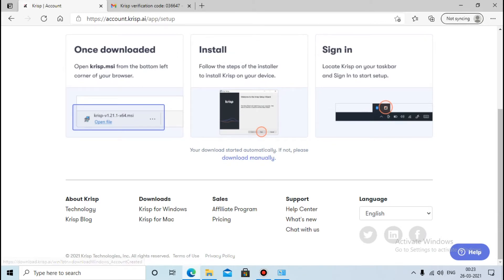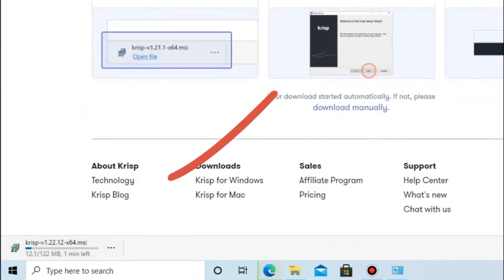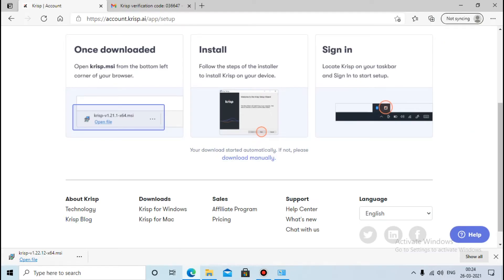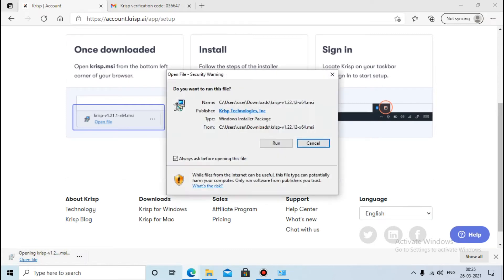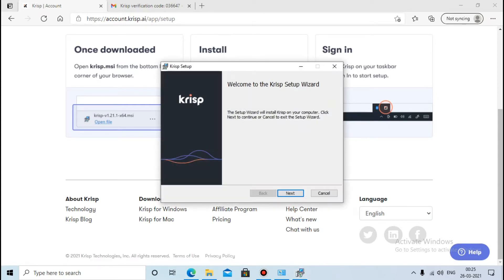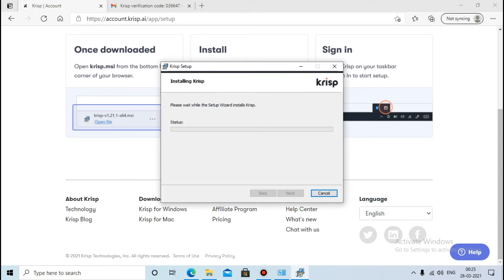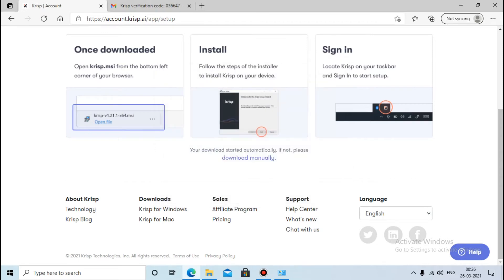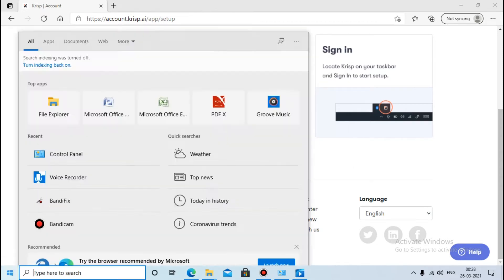If your download has not started yet, you can press here to download manually. After the download has completed, press on it and click 'Run'. Then click 'Next' and press 'Install'. After that, press 'Finish'. Your software has now been installed.